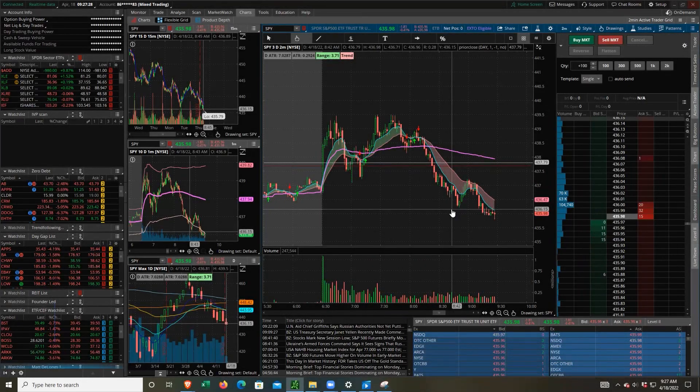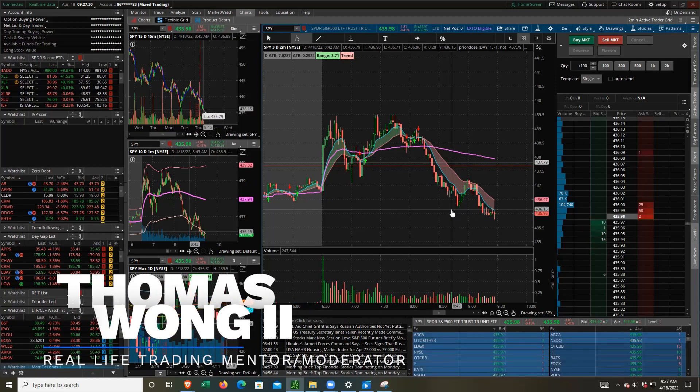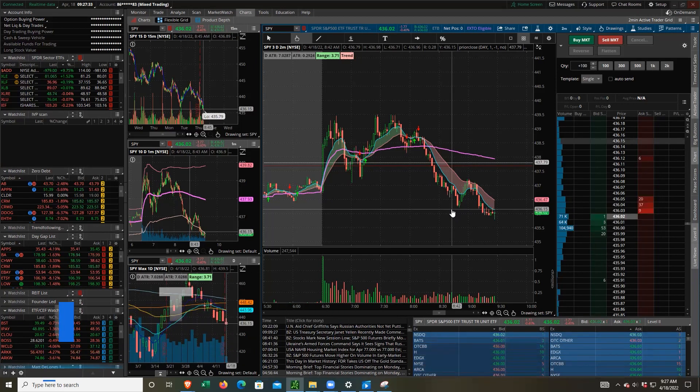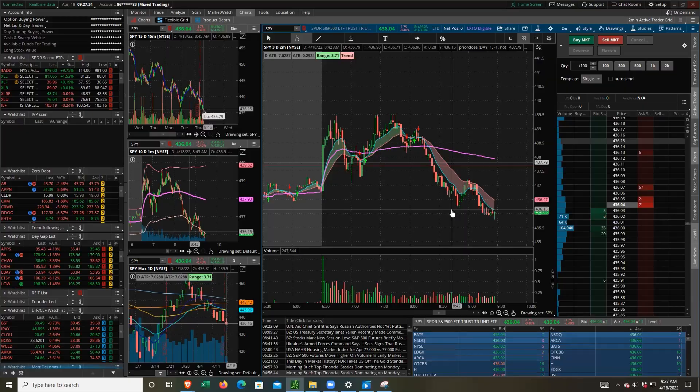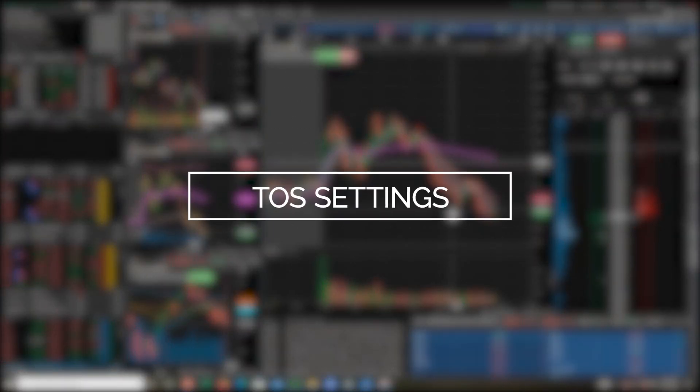Hello, everybody. This is Thomas Wong II with ReallifeTrading.com, coming to you with another Think or Swim tutorial. Today, we're going to be talking about the volume profile.